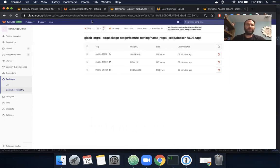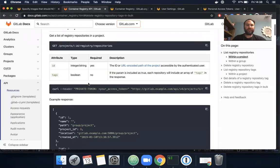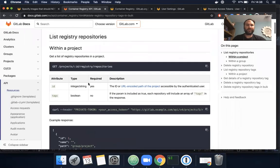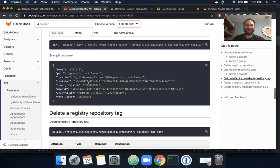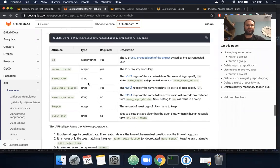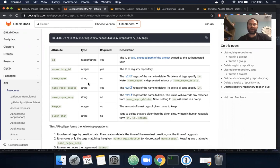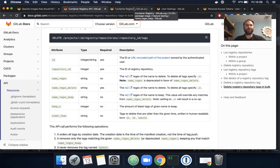I just utilized the bulk delete API to delete all images except those that started with stable. You don't have to use the command line for this. You can use GitLab CI and hide tokens as environment variables.